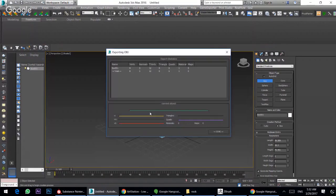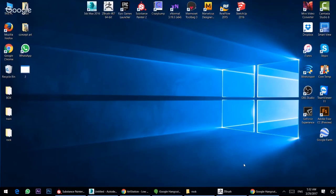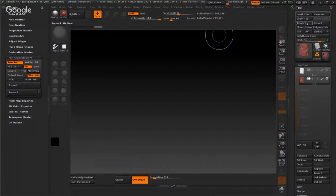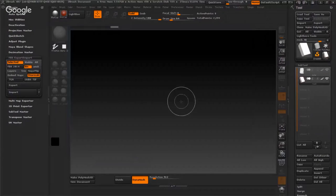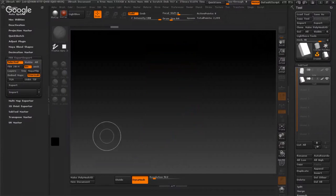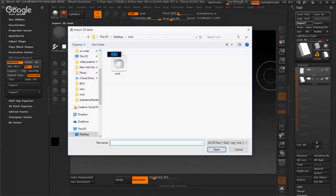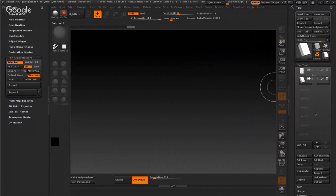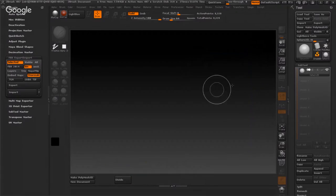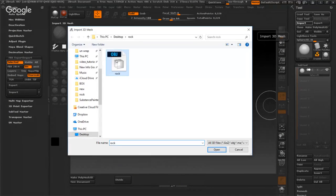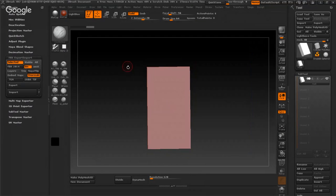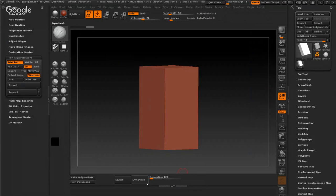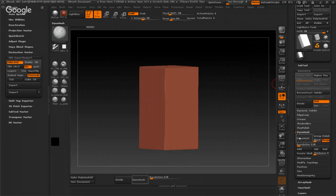Done. Now I will open my object in ZBrush. Import it here. Actually, make new document file first. This one. Okay, import.